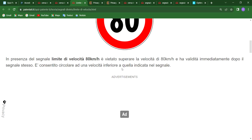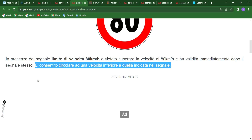It says 'a consentito circolare una velocità inferiore quale indicata nella segnale' — you are permitted to drive a velocity that is below the indicated speed. 'Inferiore' simply means a speed that is below this one, like 70, 60, or 50. You can drive those speeds on a road that has this sign.